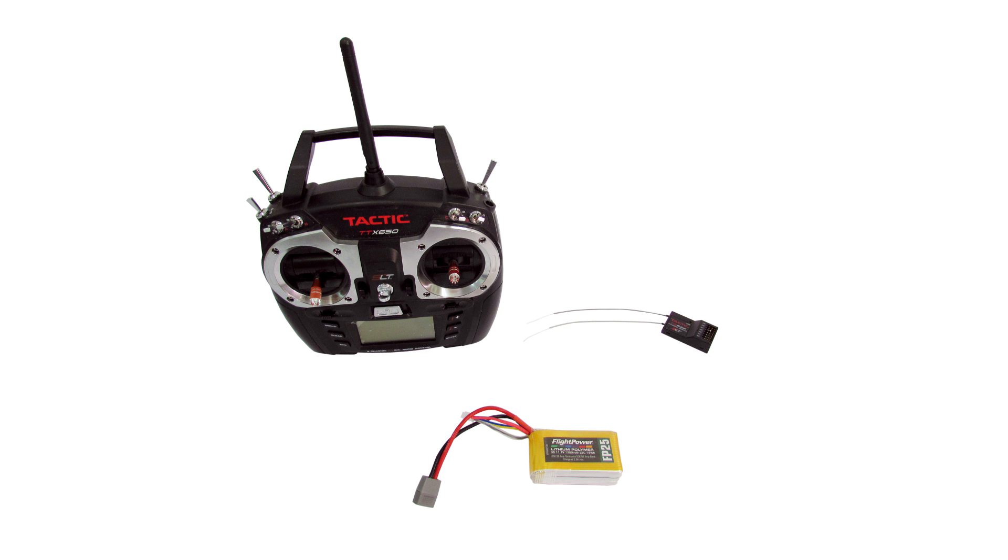You will need a transmitter and receiver with at least 6 channels and a 3 cell lipo with 1300 to 2200 mAh capacity.